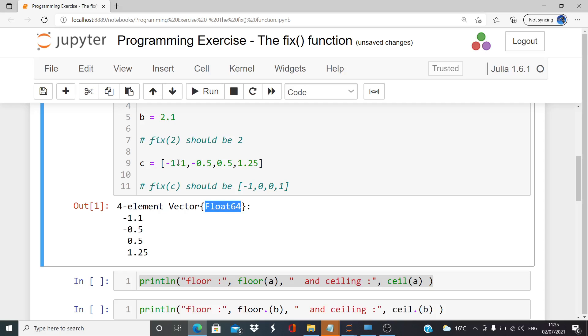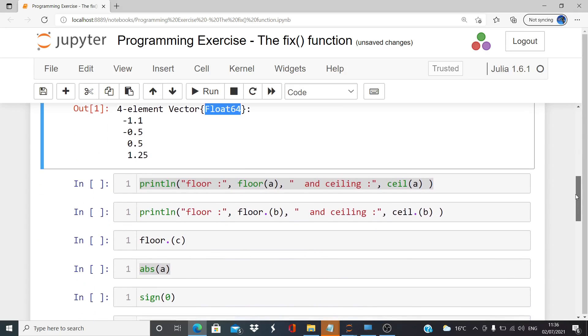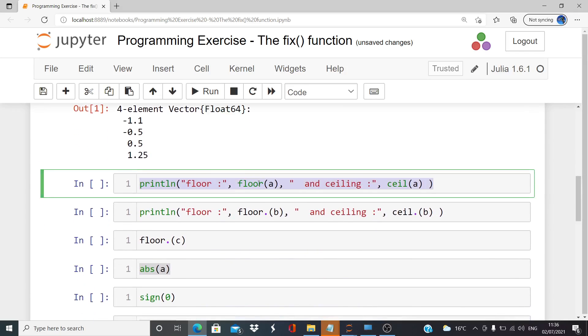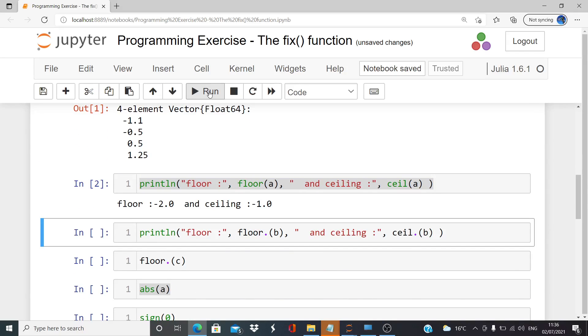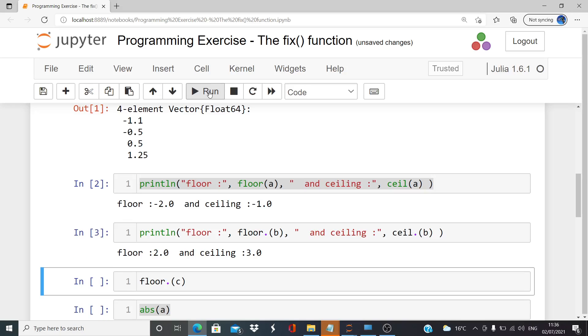Let's check the floor and ceiling functions. I'm going to write a combined function that gives you both. For a, the floor function is minus two and the ceiling function is minus one. Whereas for b, which is a positive number, the floor function is two and ceiling is three - the integers on either side of b on the number line.